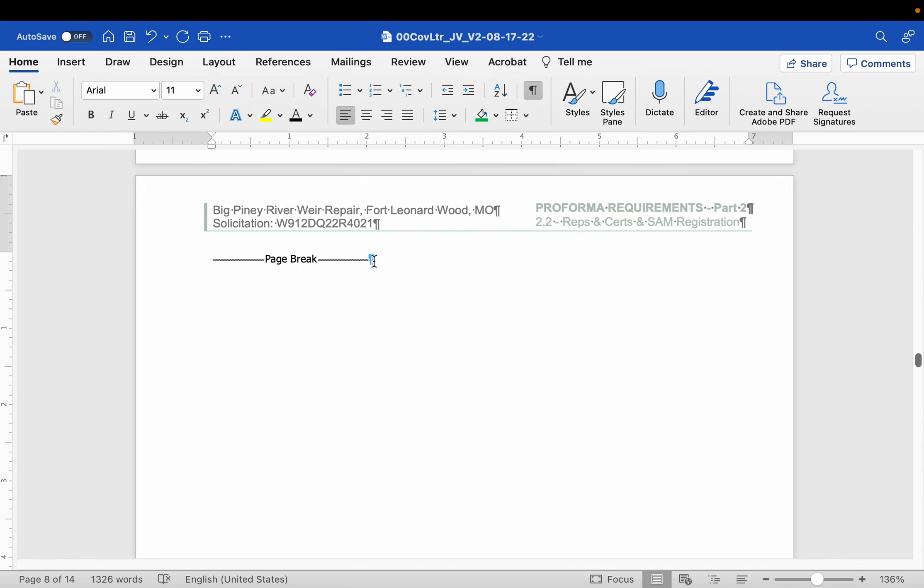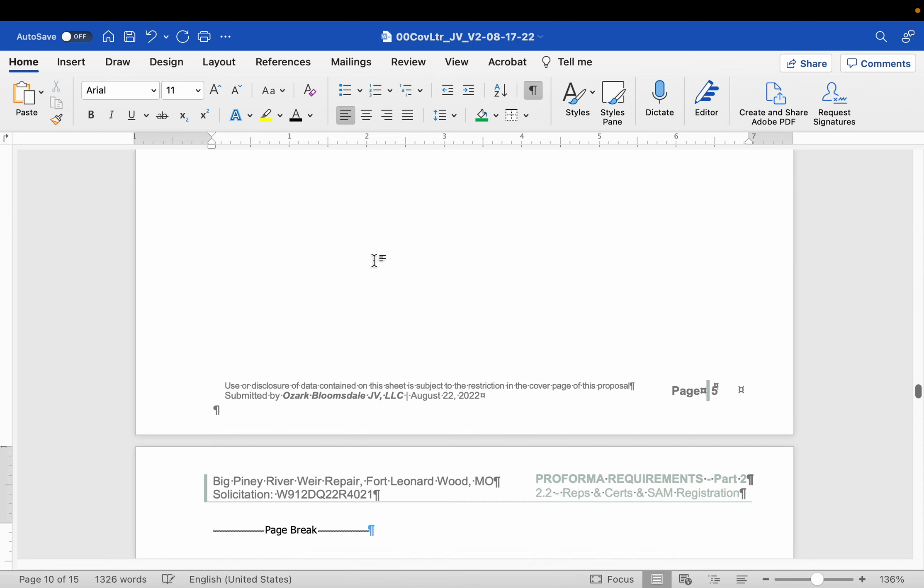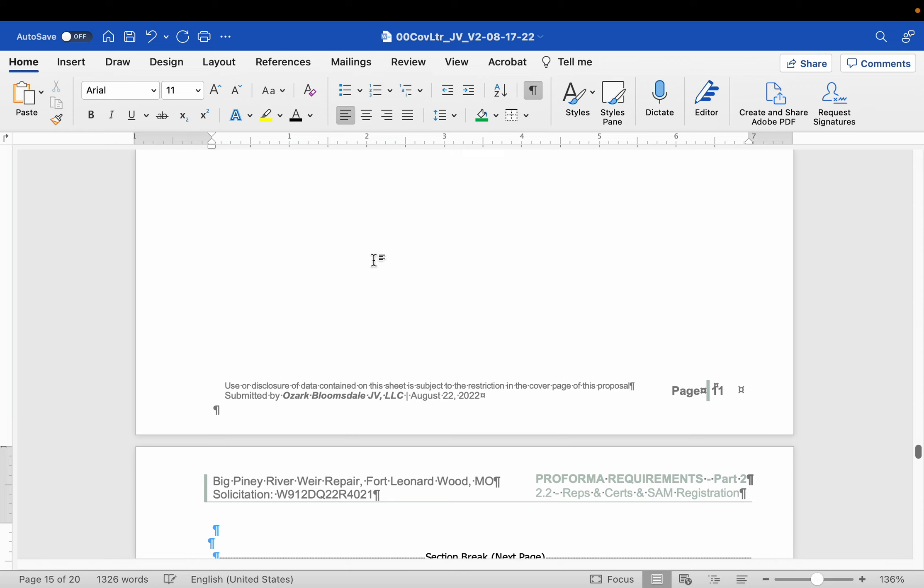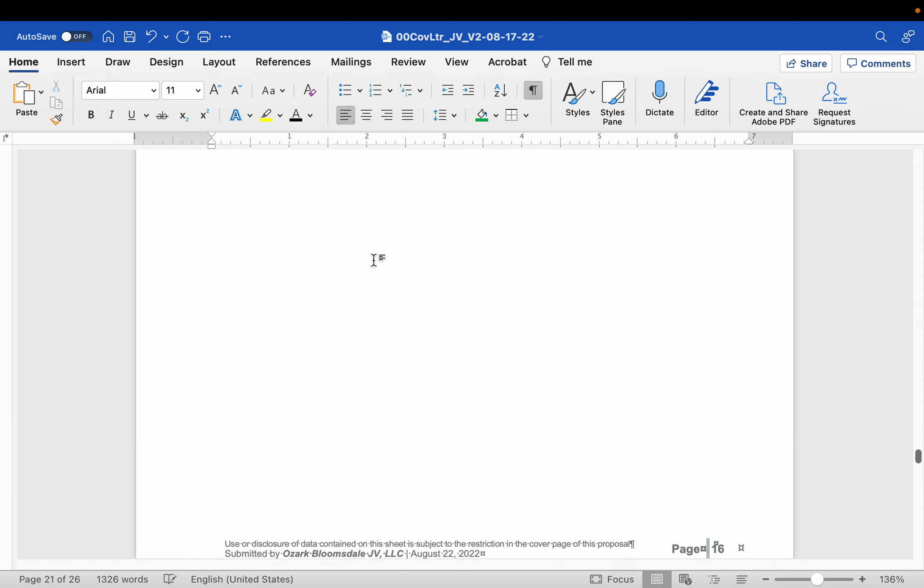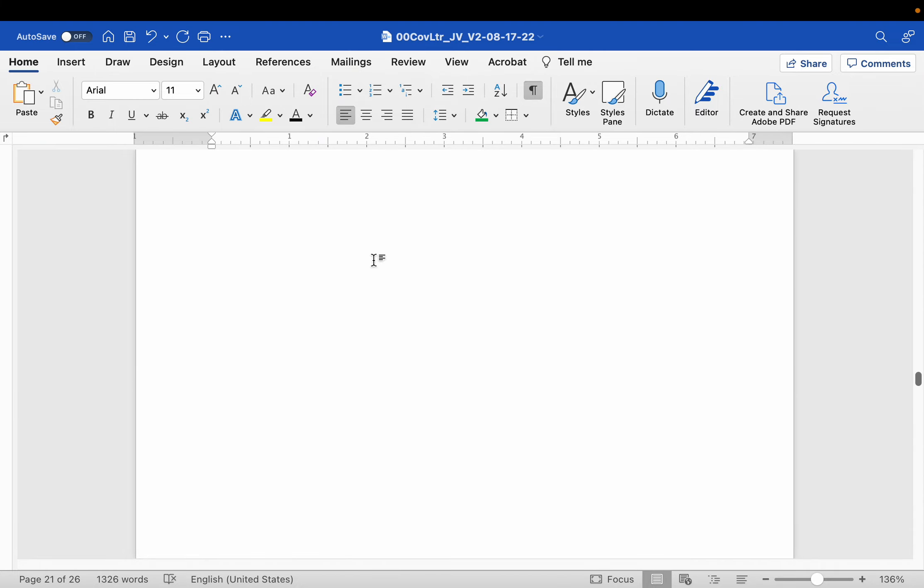Okay, so we just put in one page. We have another page so we need 12 more pages. I just go command return 12 times. One, two, three, four, five, six, seven, eight, nine, ten, eleven, twelve. Alright, we've got 14 pages here.